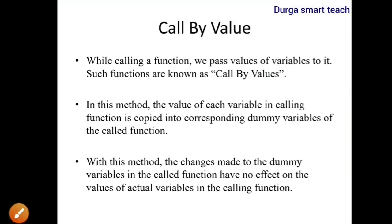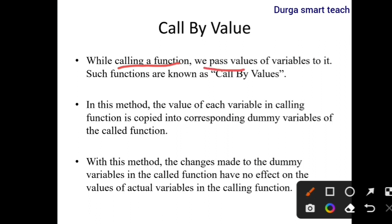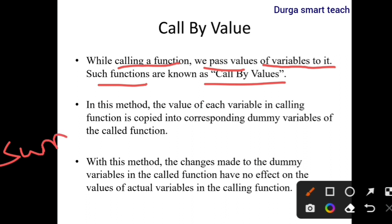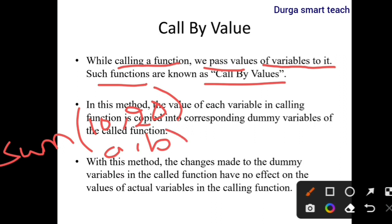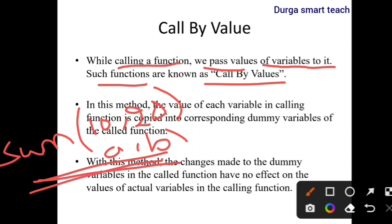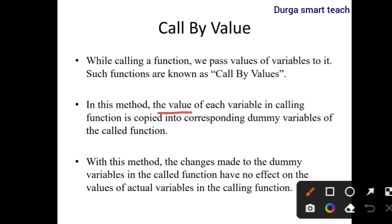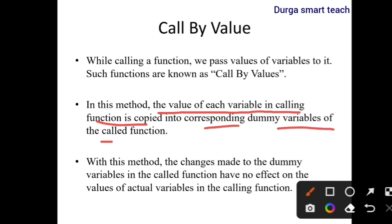The first one is call by value. While calling a function, we pass values of variables to it — such functions are known as call by value. In this method, the value of each variable in the calling function is copied into the corresponding dummy variables of the called function.